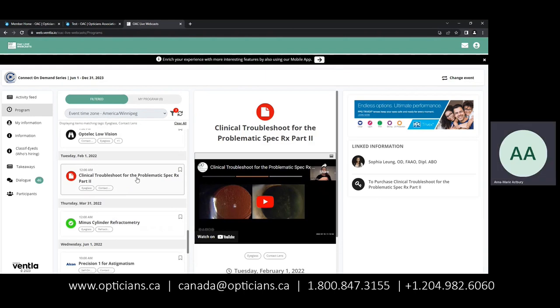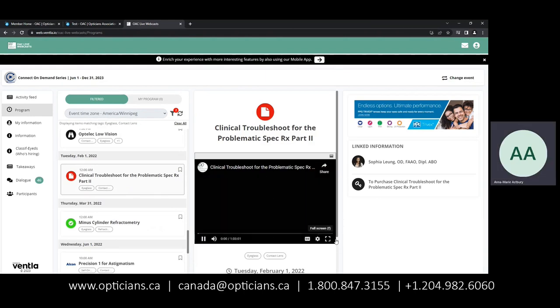Once you find the video that you want to watch, simply click Play, and you can full screen, settings, closed captioning, pause, sound — however you want to watch your video.